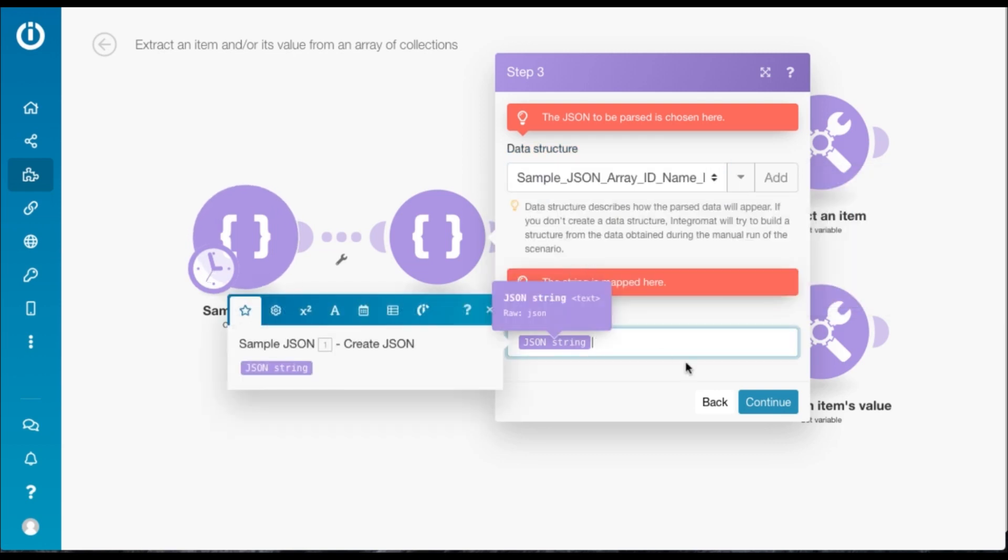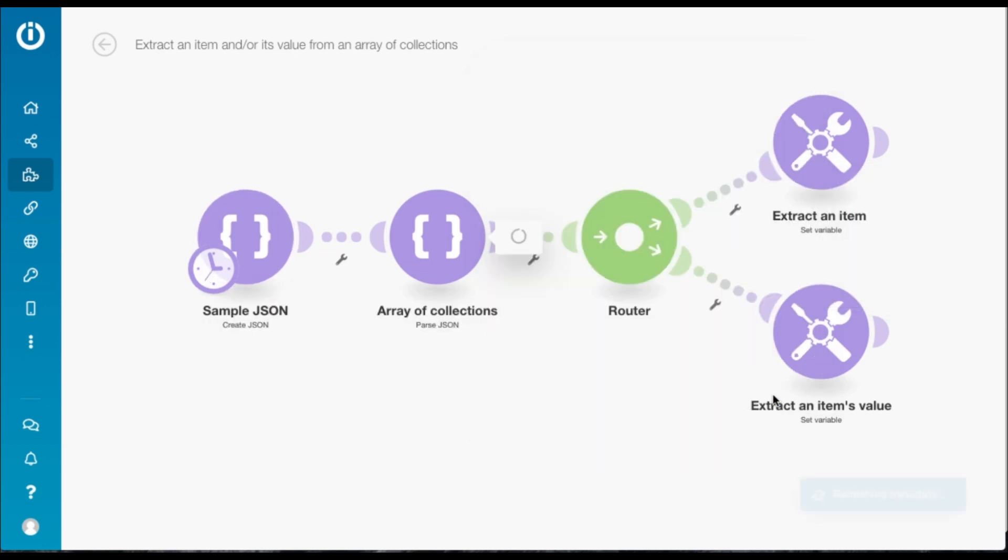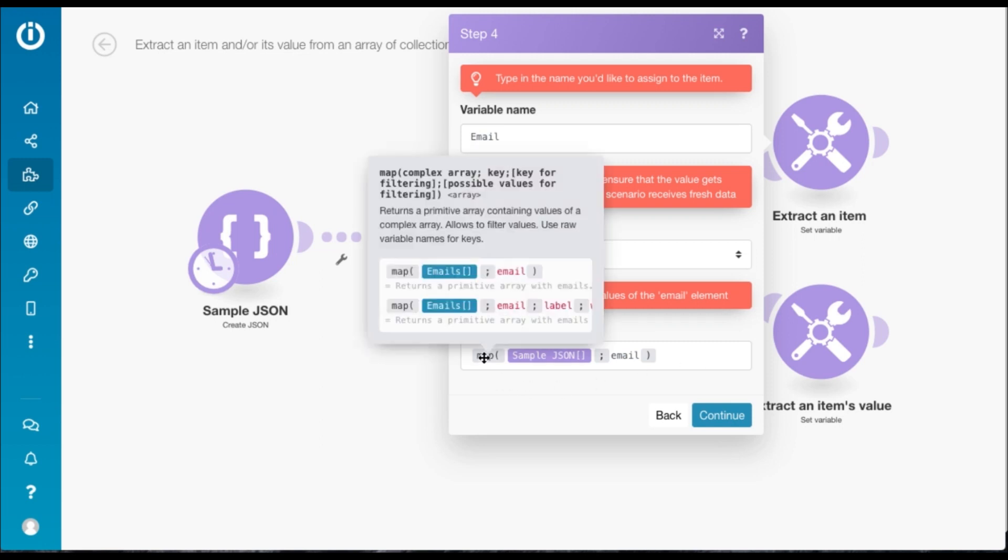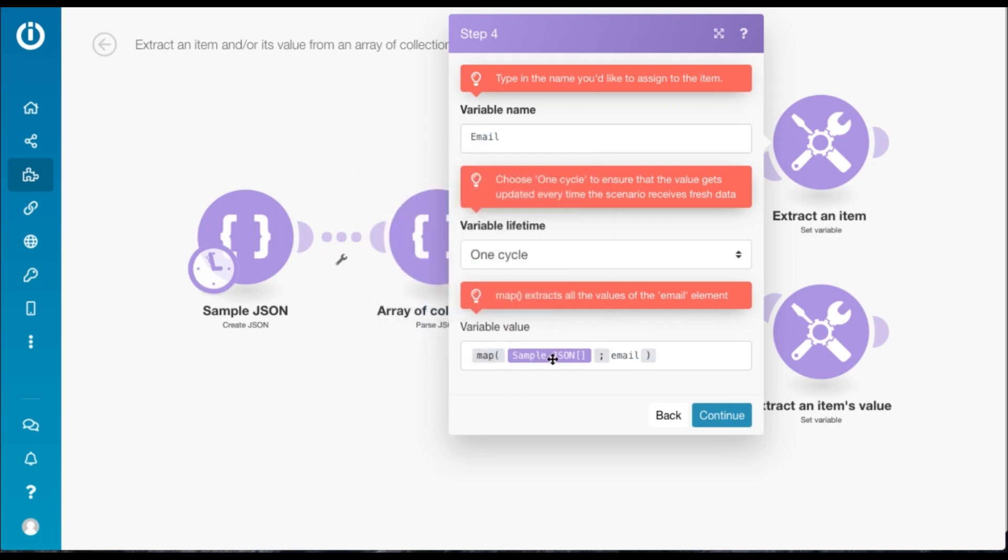Now we've got a router and the first route is to show you how to extract an item. Say you want to extract all the email addresses from the JSON. You name the variable and we're using a set variable module for this. Select one cycle and this is the formula you need to use. We use the map function followed by the array that we're looking for, the item in, followed by the raw name of the item.